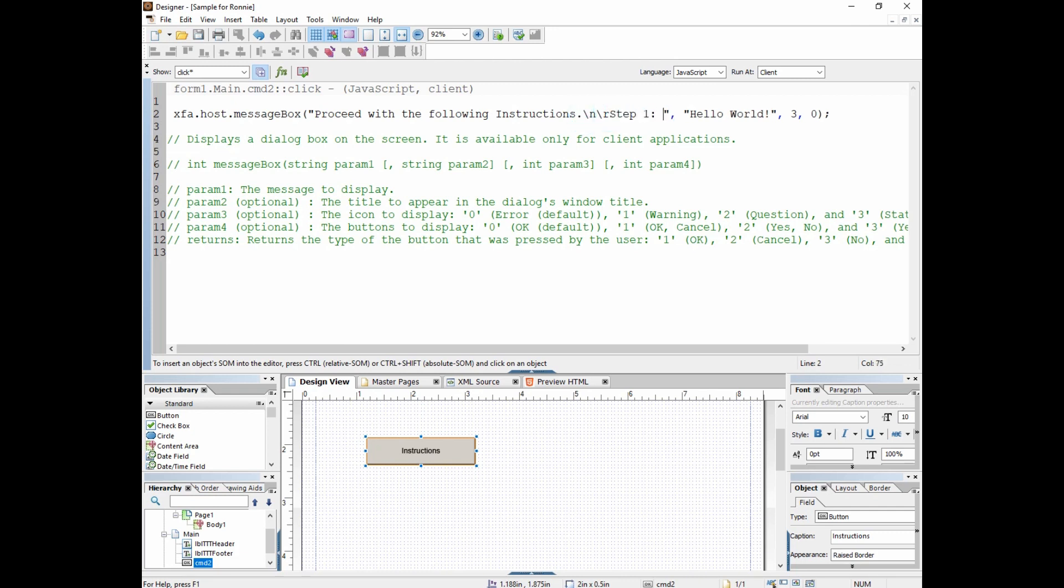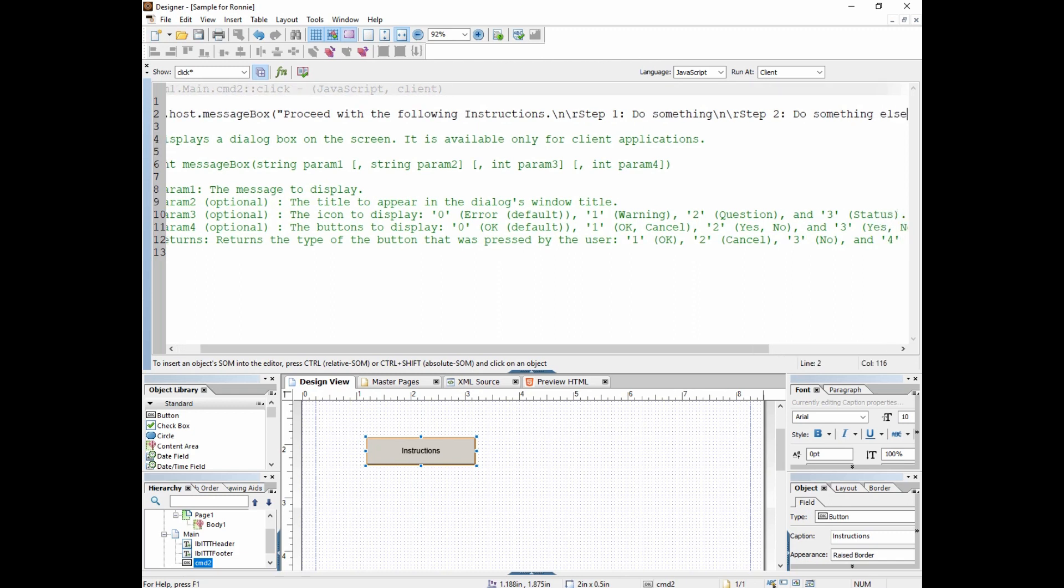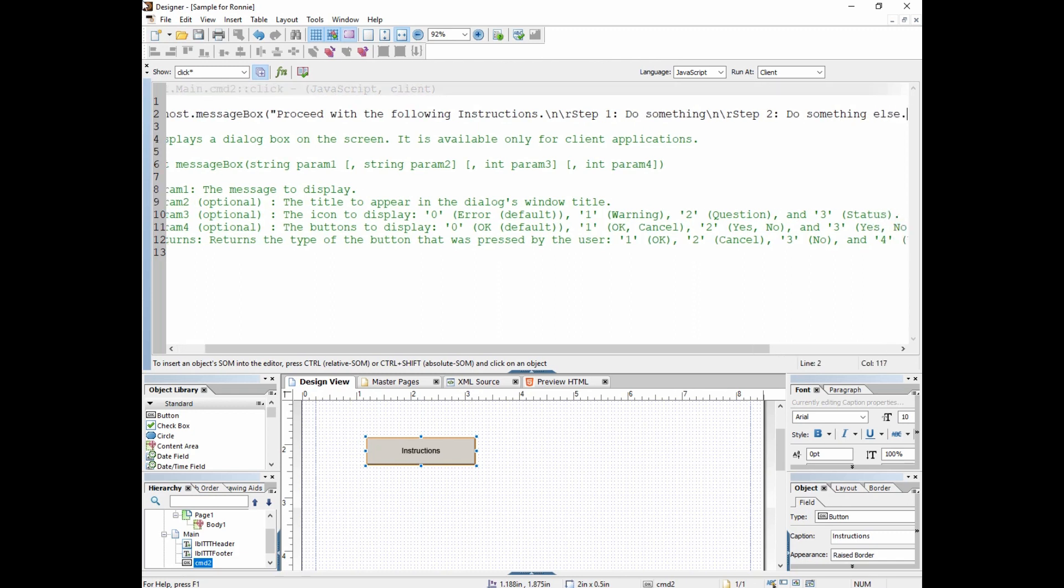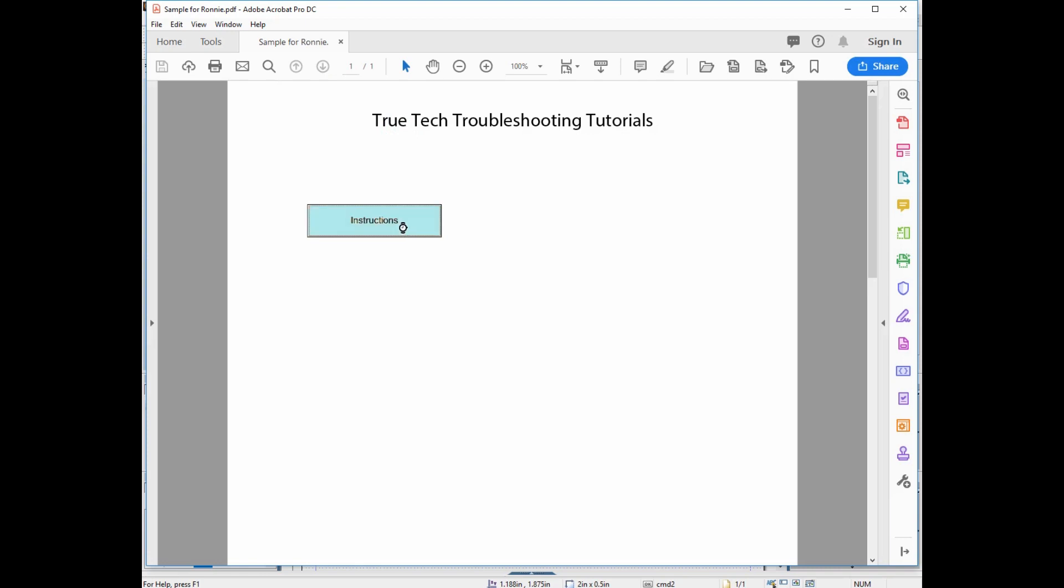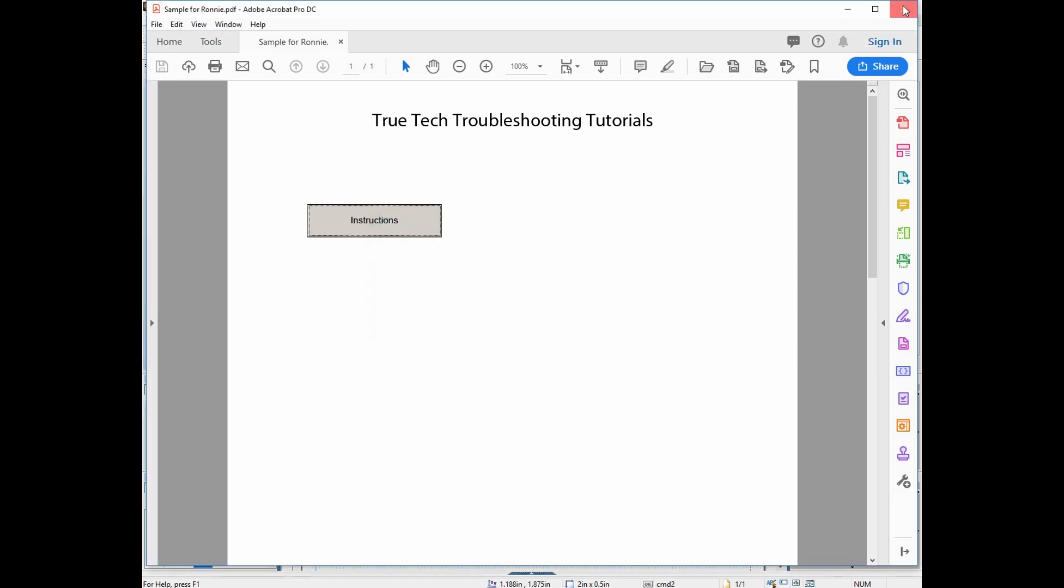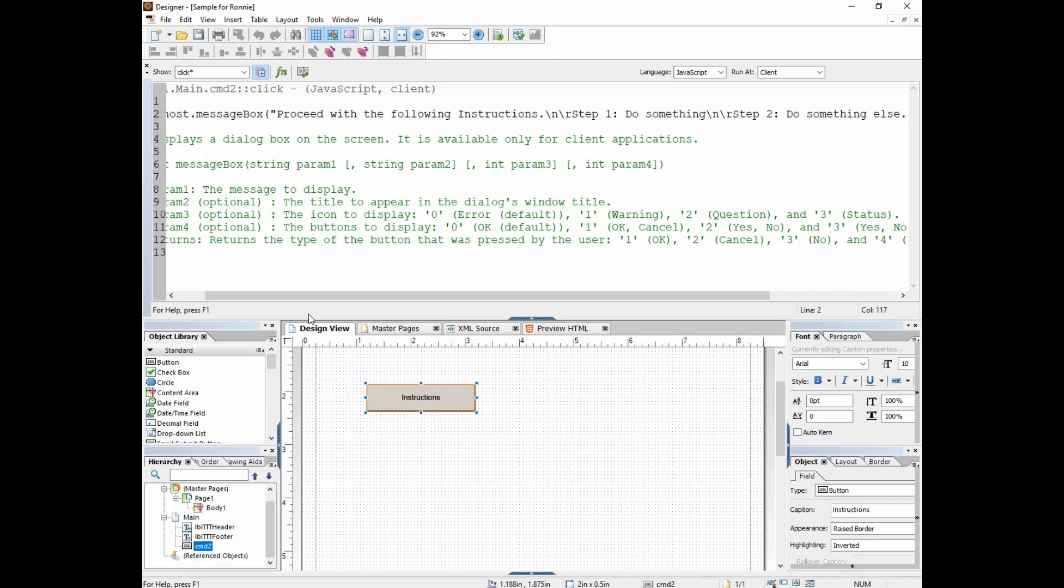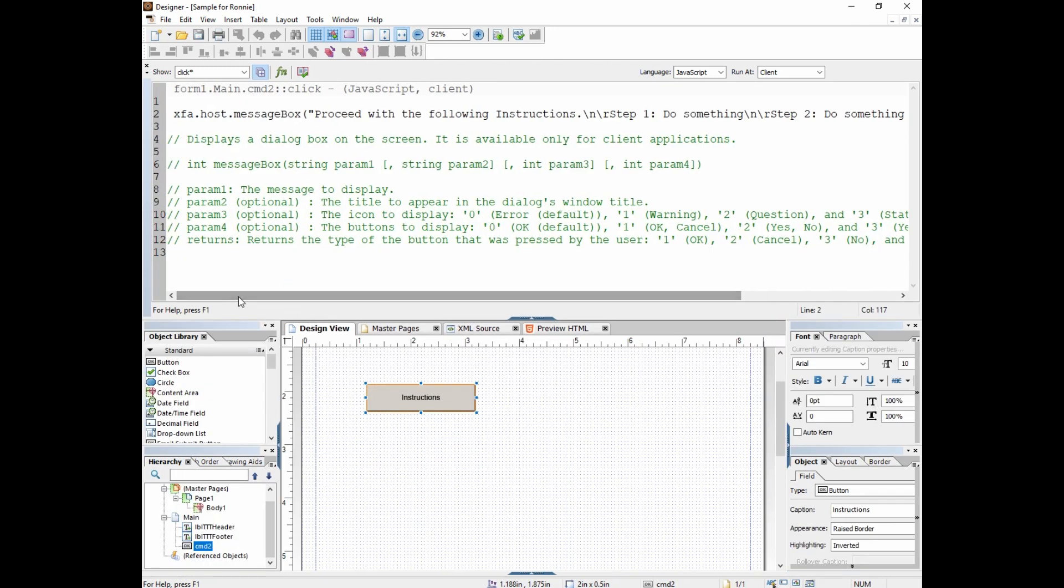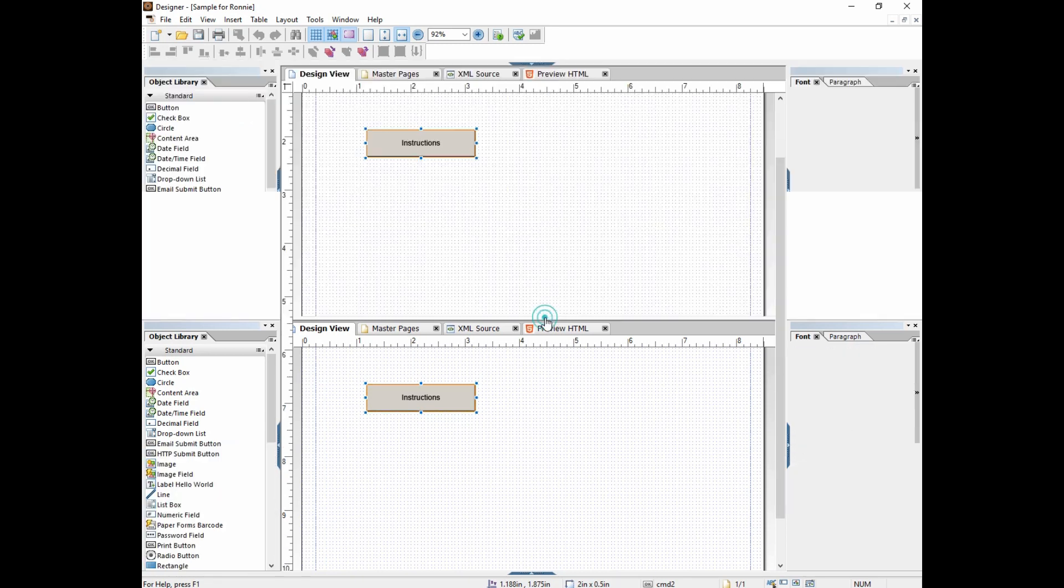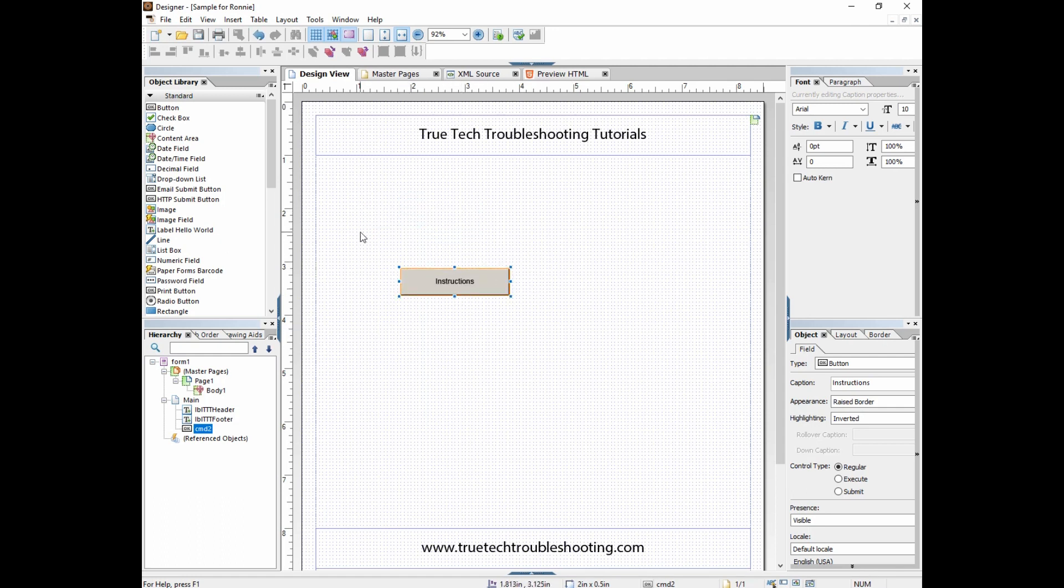Now we have a longer hello world instruction box with step one, step two, and we can keep typing all day long using those escape characters. Okay, hope this helps. Have fun with it. Use pop-up boxes sparingly. You don't want to overuse them because it can get annoying for the end user, but it can be helpful in making a robust form that has some instructions that don't fool around with all your design of your form. Thanks, and we'll see you next time.